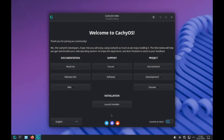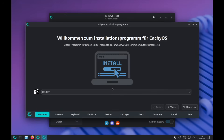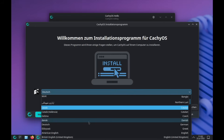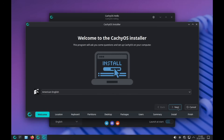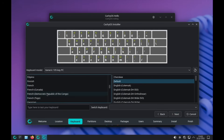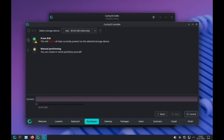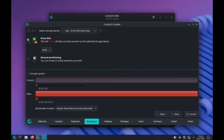Here we are and we can click on launch installer. I will decide on grub as the bootloader and the installer starts. I will switch the language to American English. Berlin is correct for the timezone. For the keyboard layout, for me it's German.